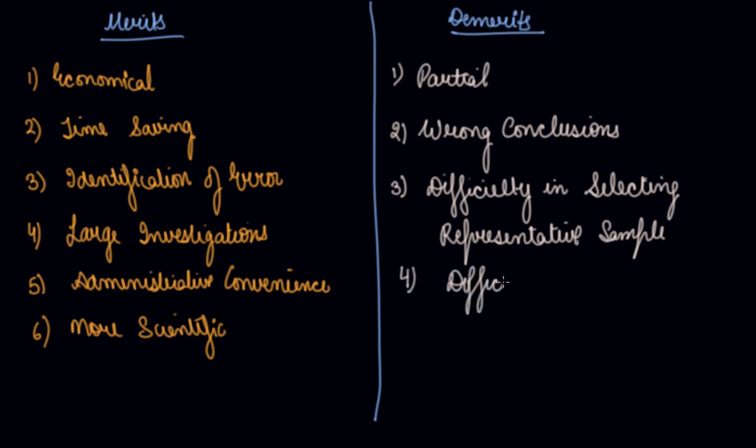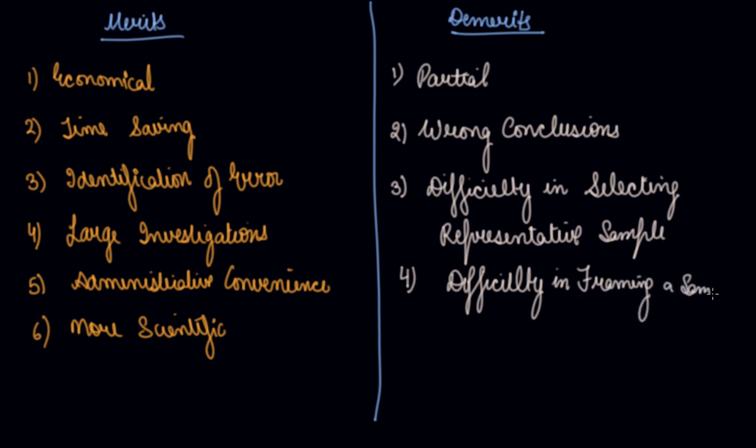Difficulty in framing a sample. Sometimes the universe may be so diverse, so big that it becomes difficult to frame a sample.